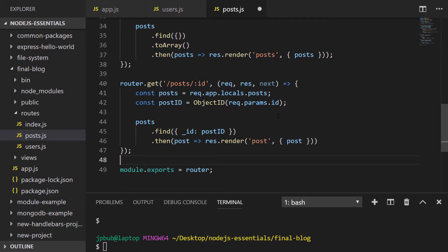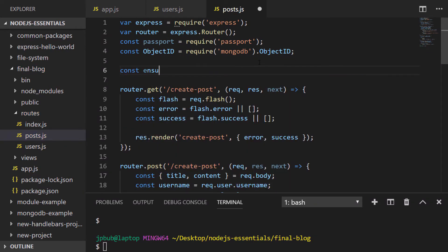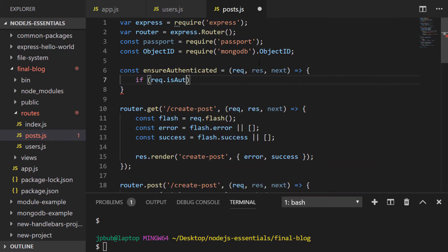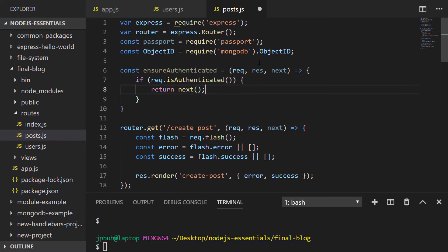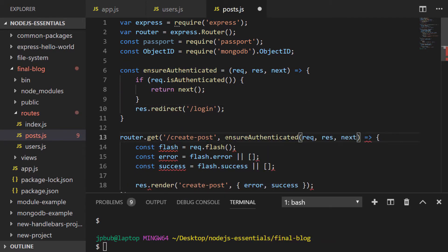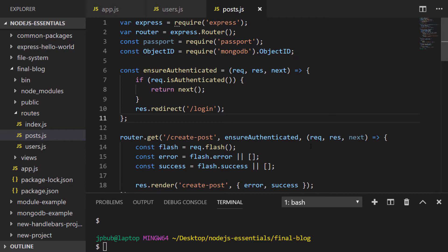So one last thing before we finish this lesson - we're actually going to ensure that the create post route is only accessible once the user is authenticated. And I've just wrapped this inside of a function so that we could reuse it on any other routes should we need it in the future.